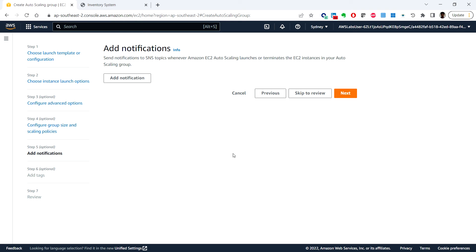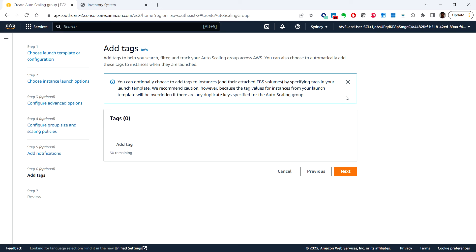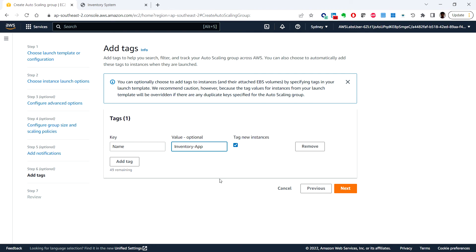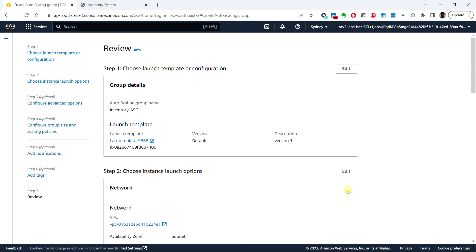Next we'll click on next. Here we can see add tags. Let's enter the key as name and value inventory app, and click on next.